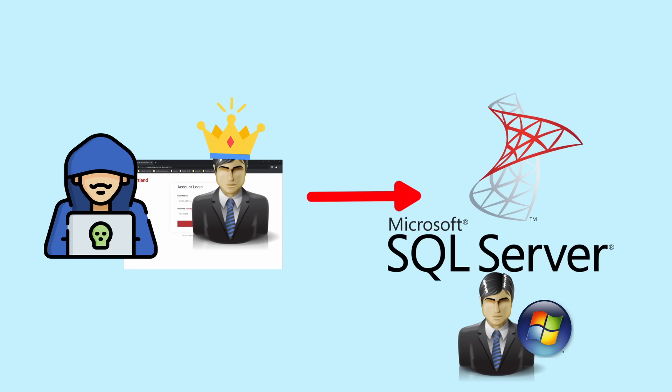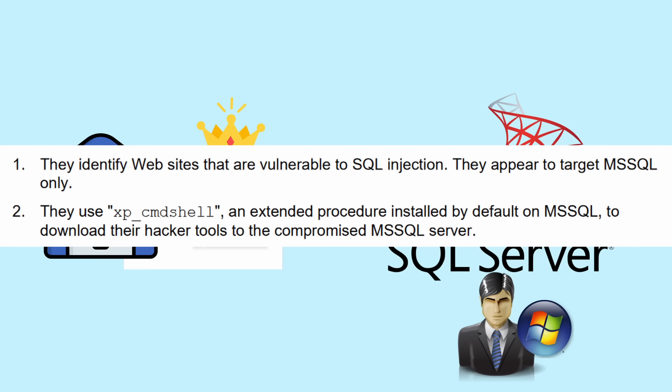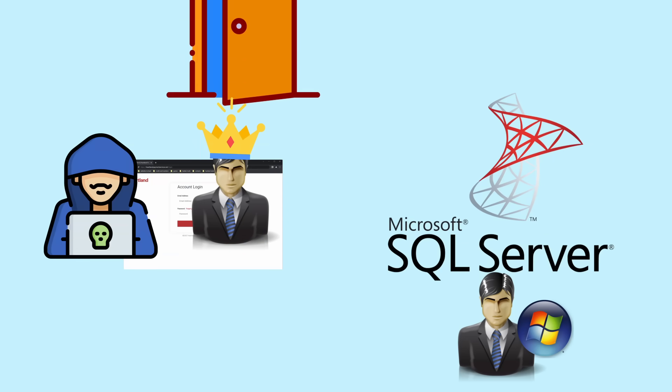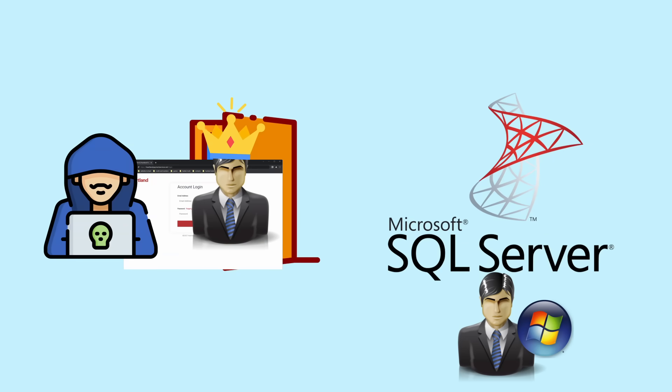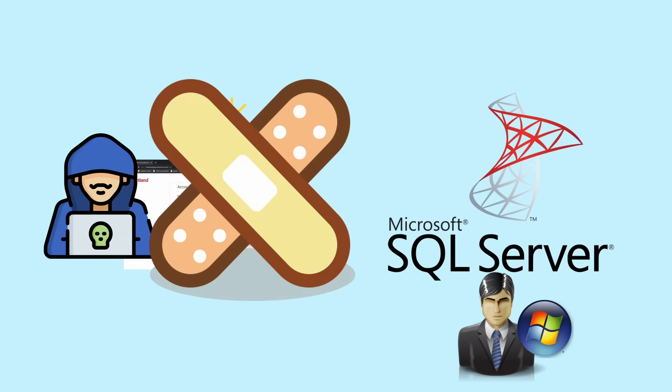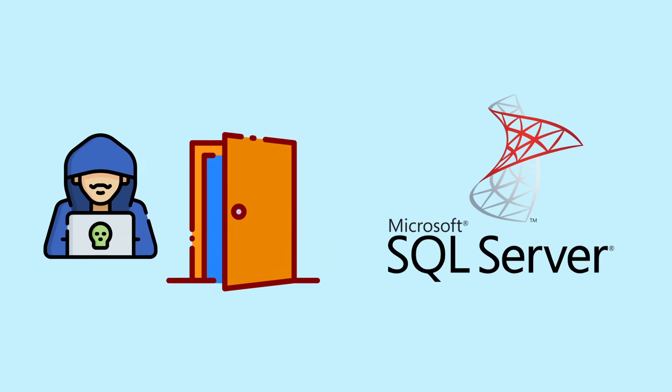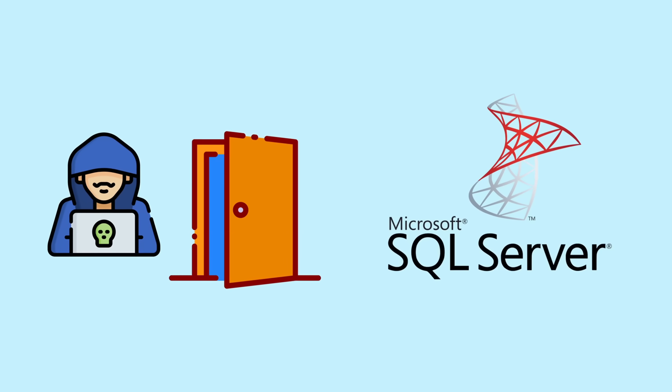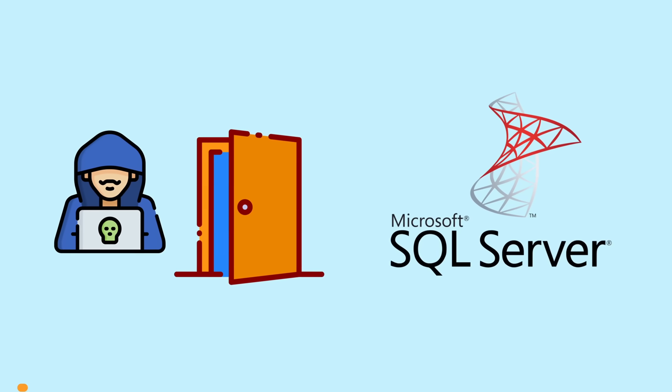Therefore, the attackers were able to execute command shell and download what the FBI calls their hacker tools. Most importantly, this includes setting up a back door, so they can get in and out even if the front door gets patched.